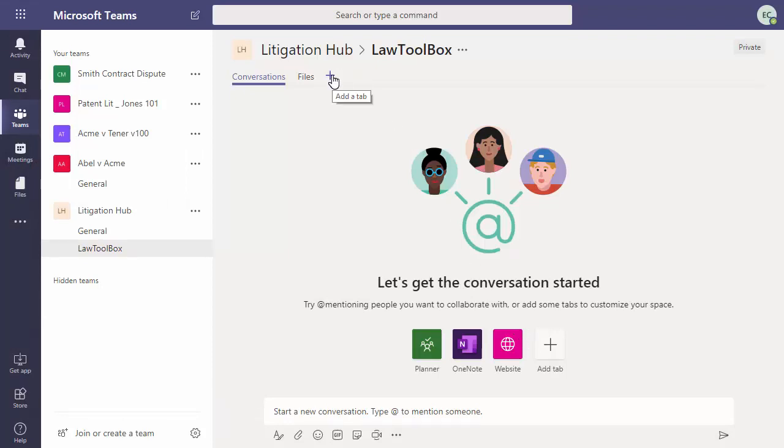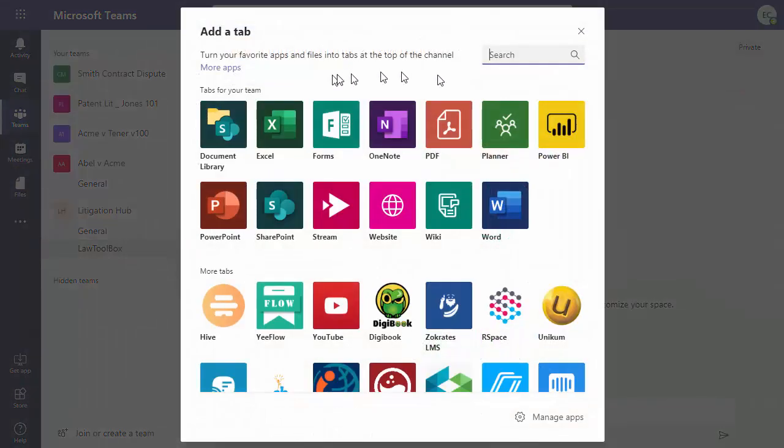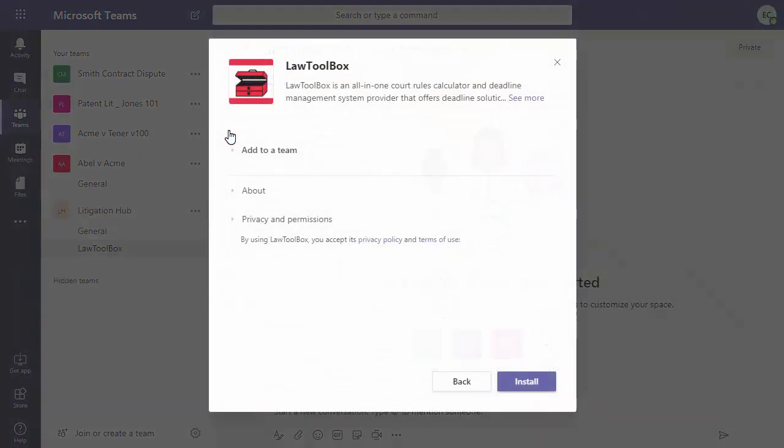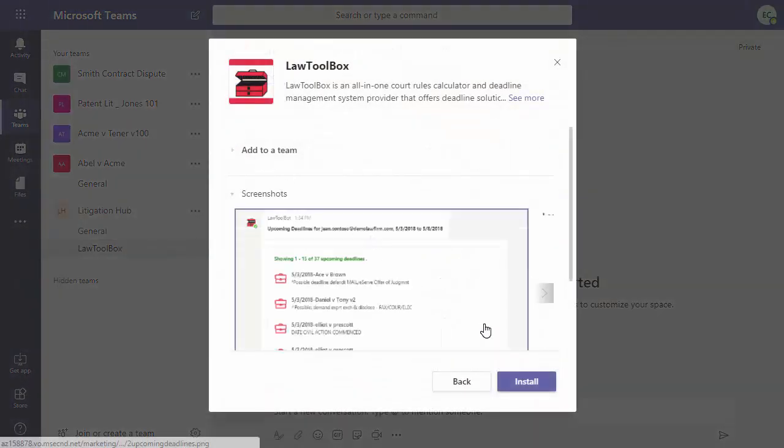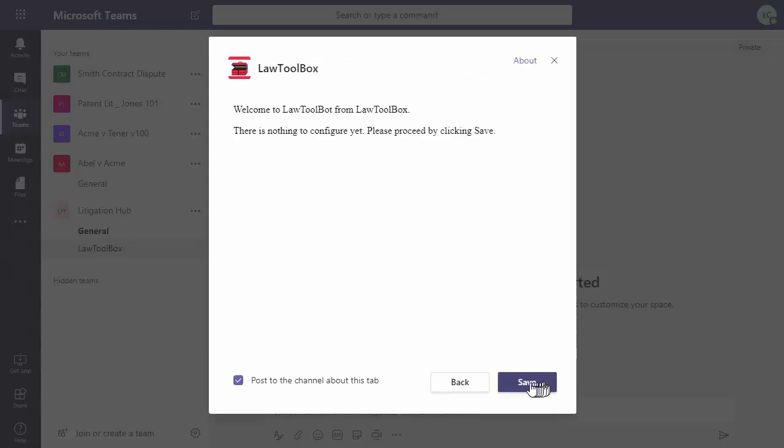Now we'll add the app, we click on the plus, and we type LawToolBox, and click install, and save.